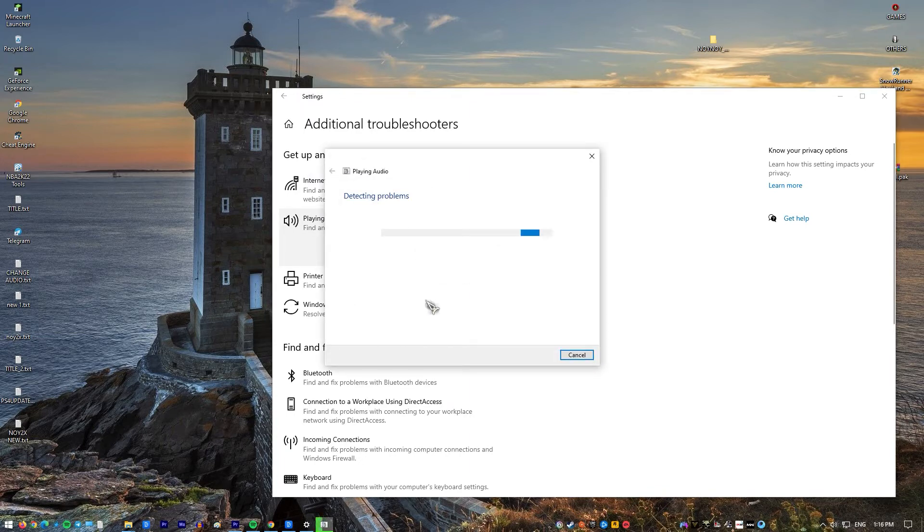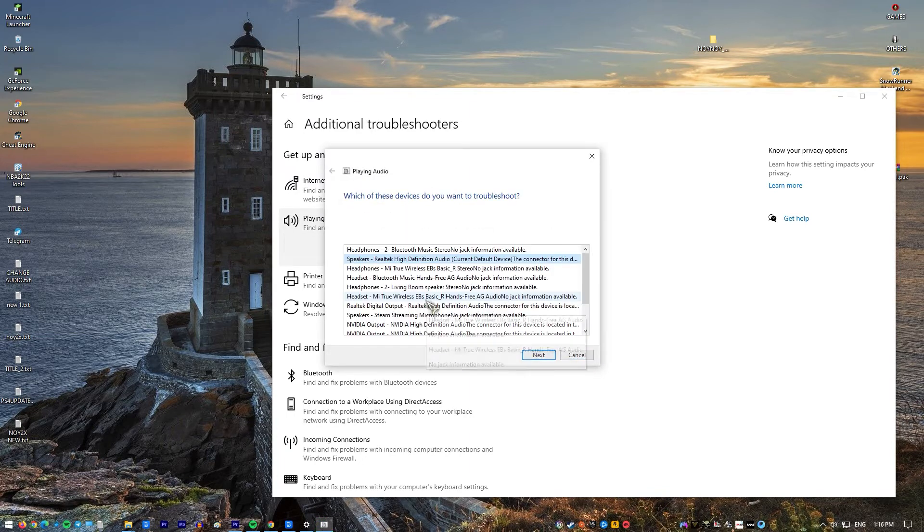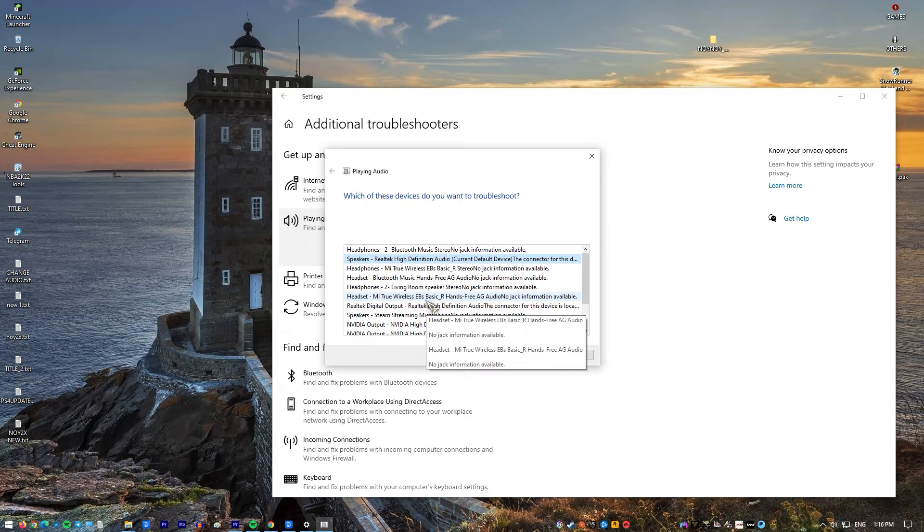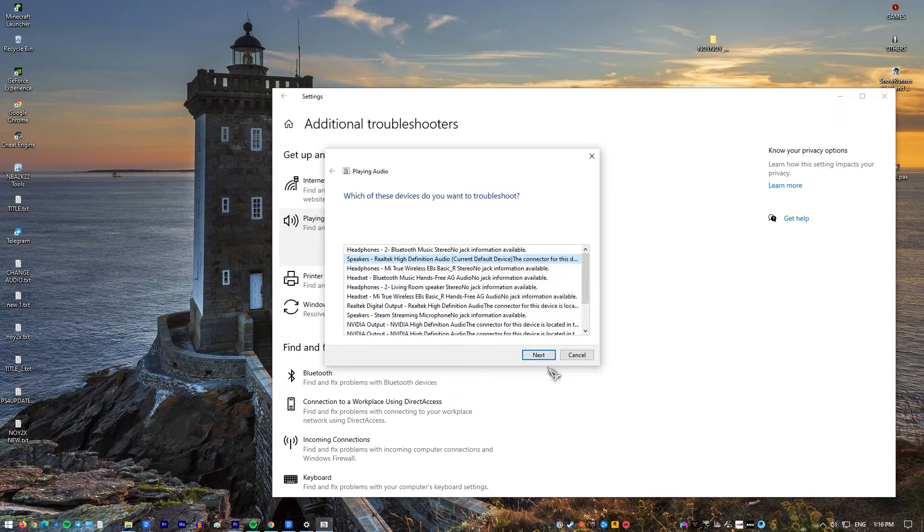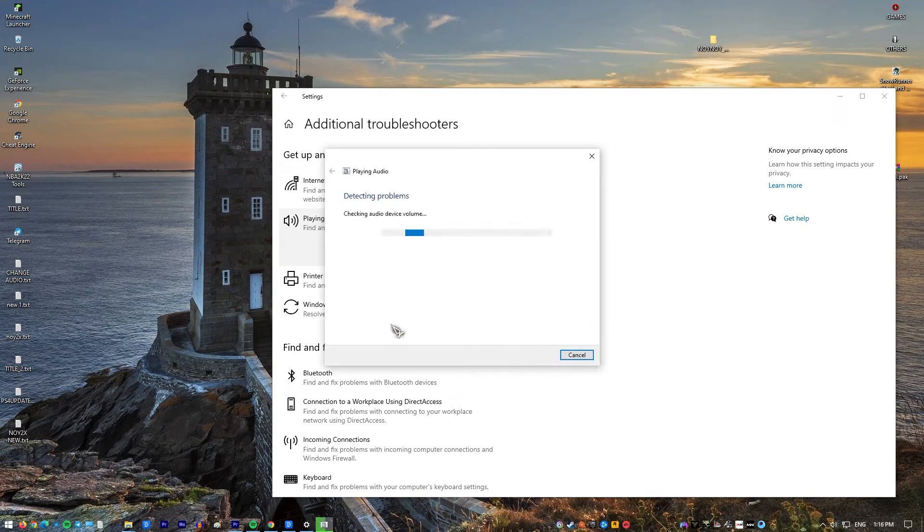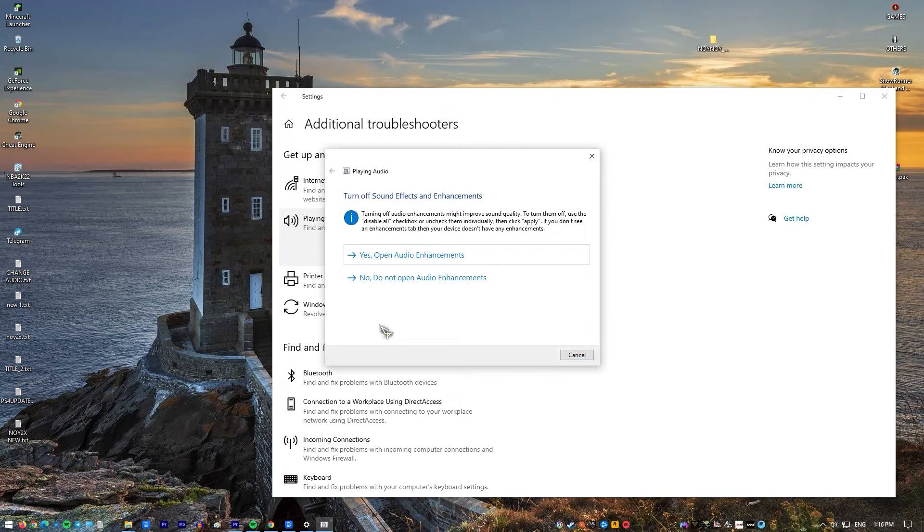A message appears asking which devices you want to troubleshoot. Choose your audio device and click next. Windows will now start the troubleshoot process. Wait for it to complete. If troubleshooting could not identify the problem, click close.